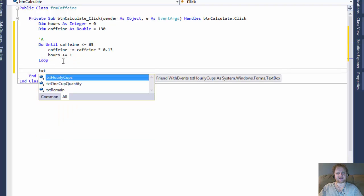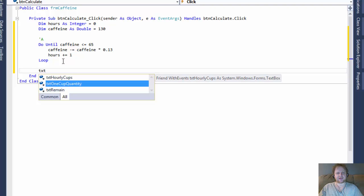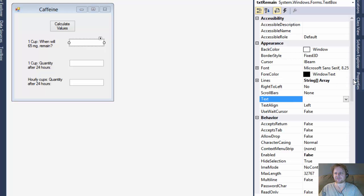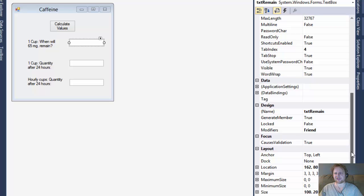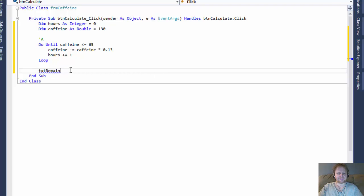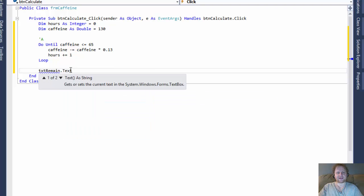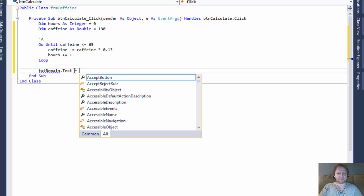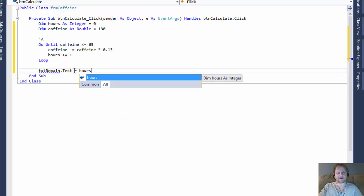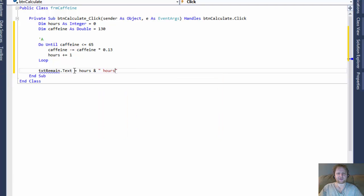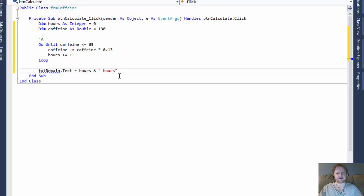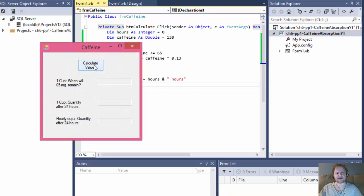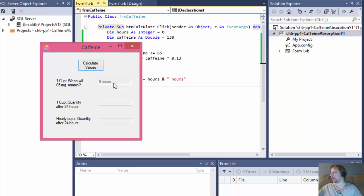So now I will output the result into our, I believe I named it the remain, I had a hard time naming these things. I should just name it A, B, and C. But this text box is called text remain, how much is remained. The names don't matter this short exercise so much, but so the text of the text box equals the hours. And I will format it in a way so it actually says hours at the end, it will output the number and then the hours itself. So let me try that. So I click calculate values and it says, when will 65 mg remain? In five hours. And according to my book, that's what they have as a sample value as well. So that's correct.